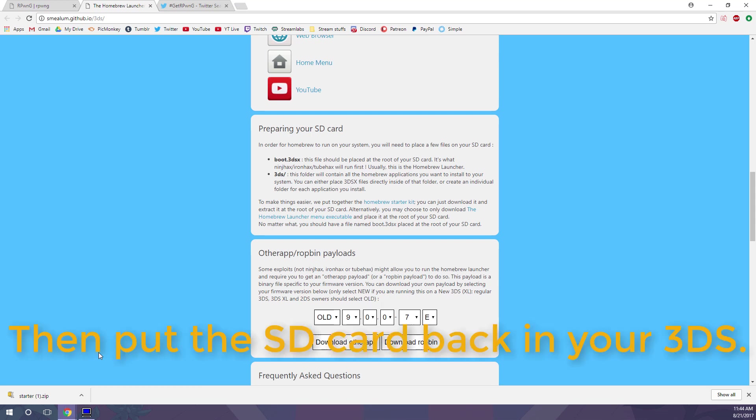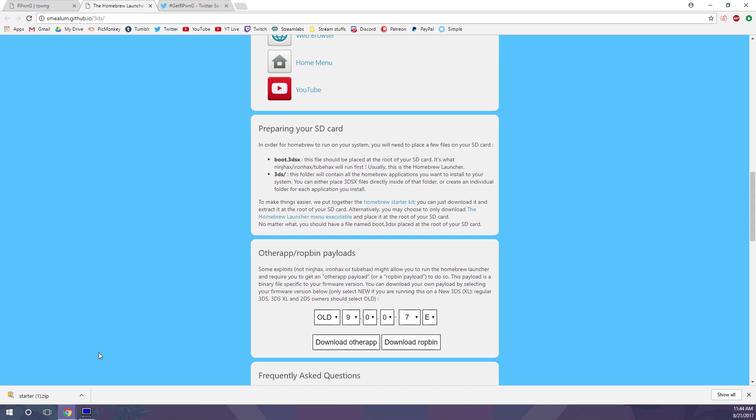If you have a new 3DS and don't know how to connect your SD card to your computer, I'll put a link below on how to do that in the description box. So after you get those Homebrew files onto your SD card, we need to actually go onto the 3DS and get everything set up on there.